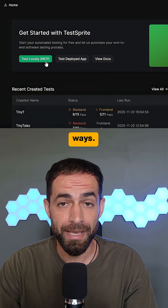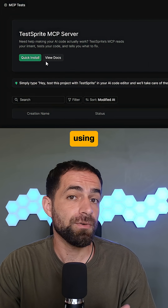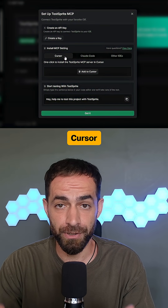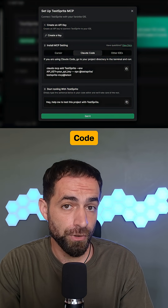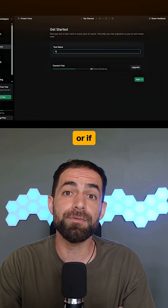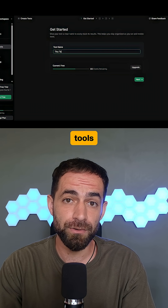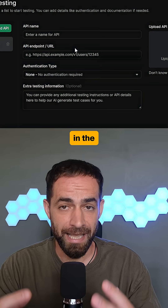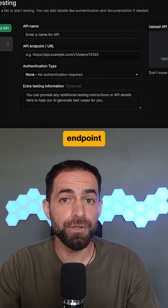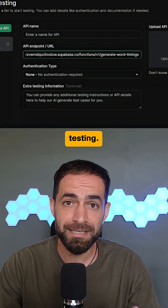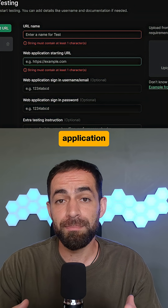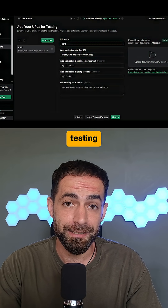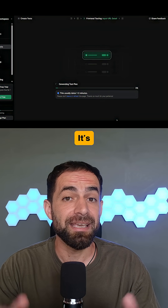You can test your code in two ways. Locally, using the Test Sprite MCP server, which works with Cursor, Cloud Code, and most IDEs. Or if you're using online tools like Lovable, test it through your API. Paste in the API endpoint or a URL for backend testing, your web application's starting URL for frontend testing, and Test Sprite takes over.